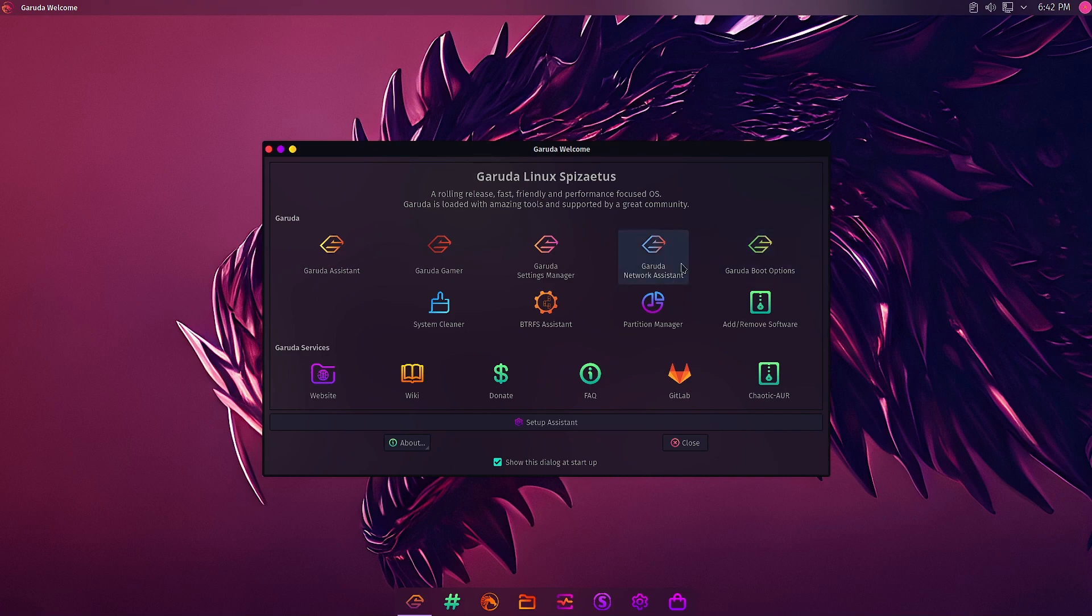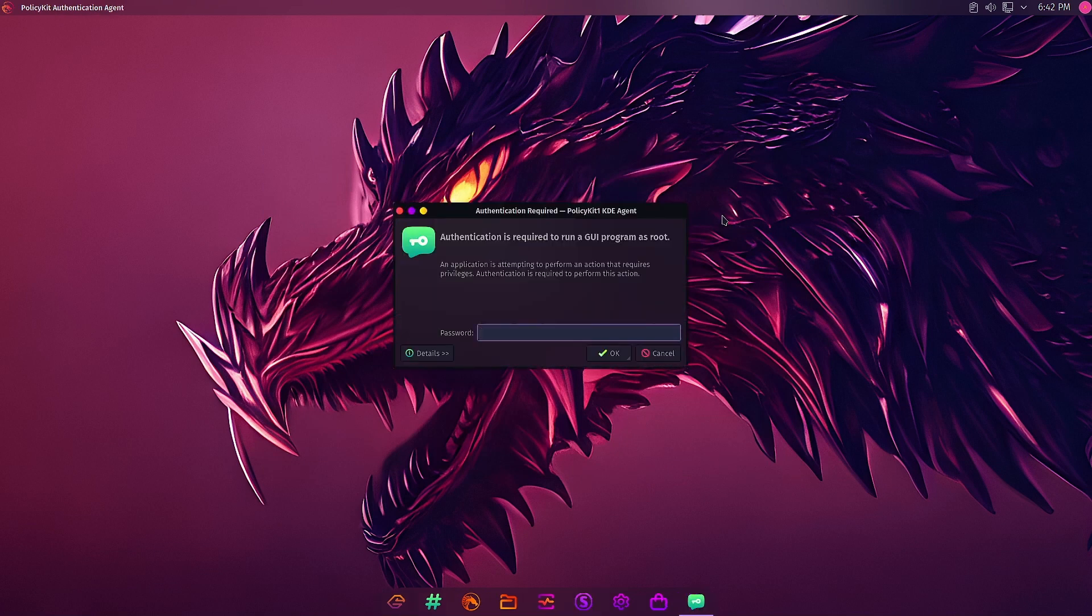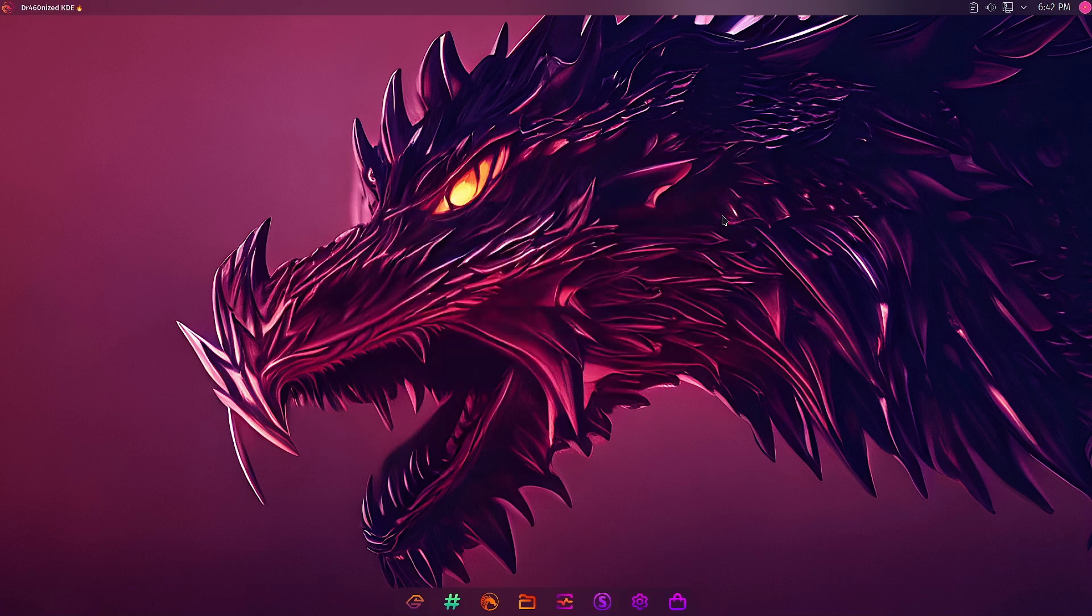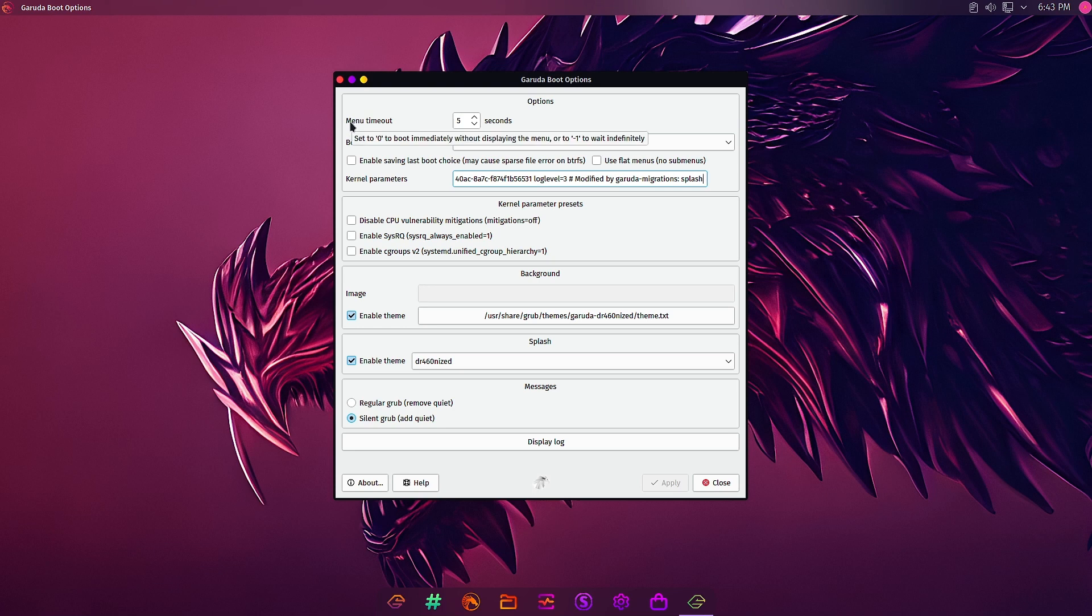Welcome back viewers. In the last video we saw the Garuda network register, so in this video we will check the Garuda boot option. What is this Garuda boot option? Let's click on it. You have to input your password just like we did in the earlier video. All the functionality of this Garuda welcome app requires you to input your password. In the Garuda boot options you can see you can do the configuration of the Garuda boot options from here.